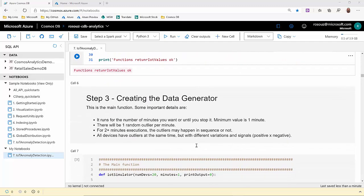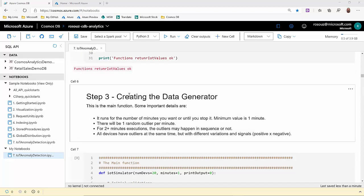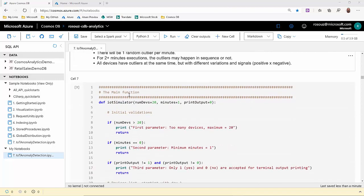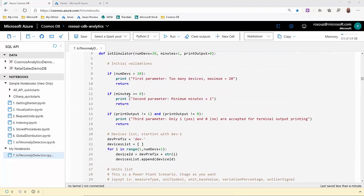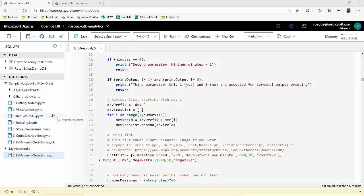In the next step, we'll create the main function that will call the return IoT values function we just created. After some validations, it will create a list of devices and we can simulate up to 20 of them. Why 20? Because of the size of the container we created. For more information, check our request units sample notebook.